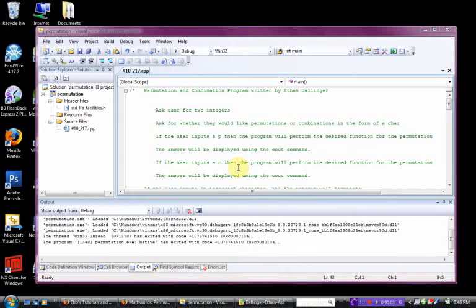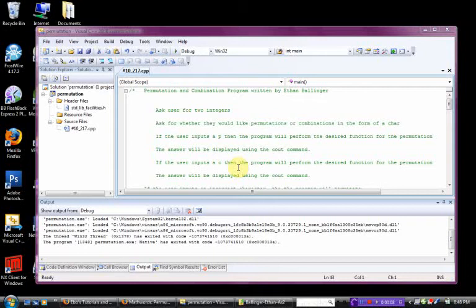This is Ethan Ballinger and I'm going to be showing you how to make a program for permutation and combination in C++.